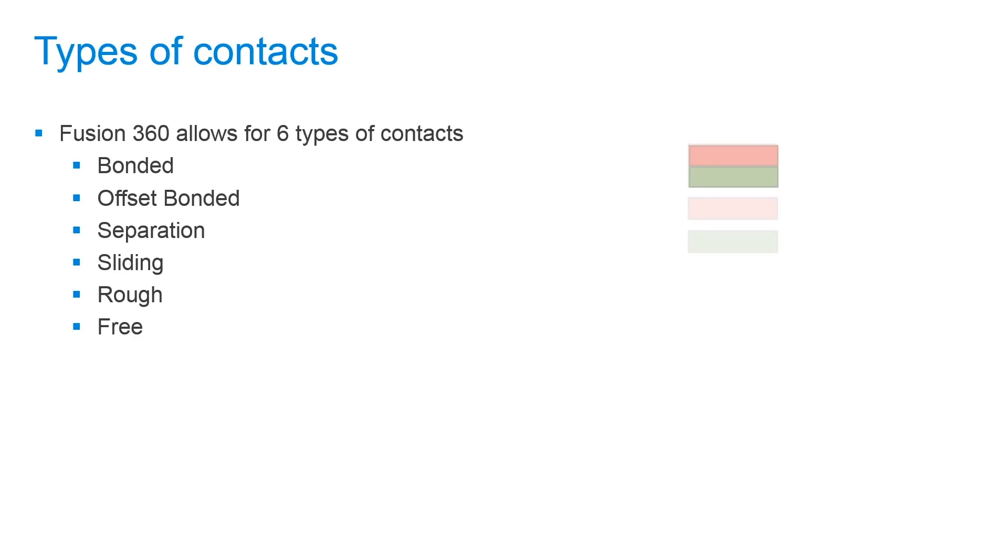In addition we also have an offset bonded type. This contact allows you to bond together bodies that are not touching each other.